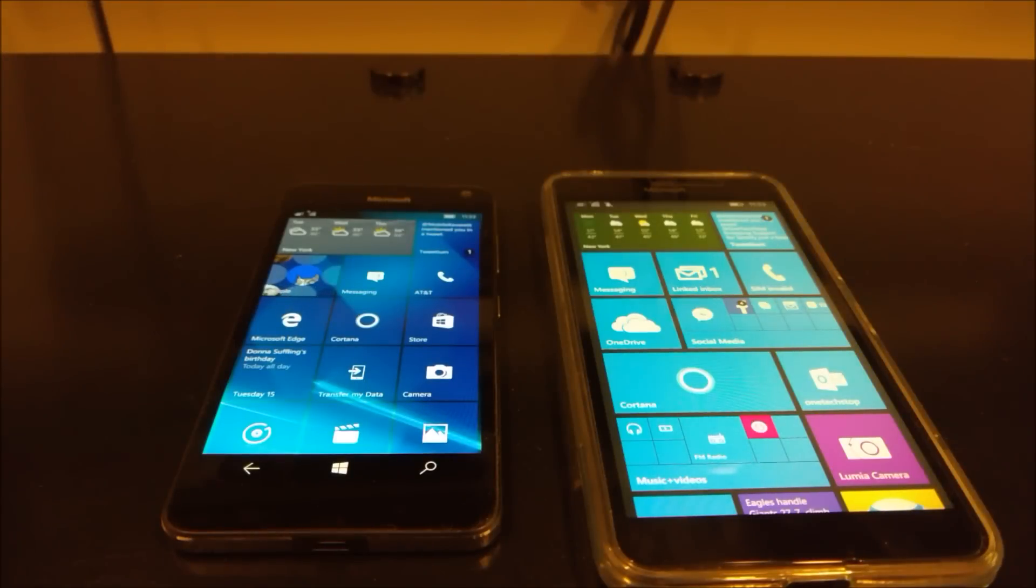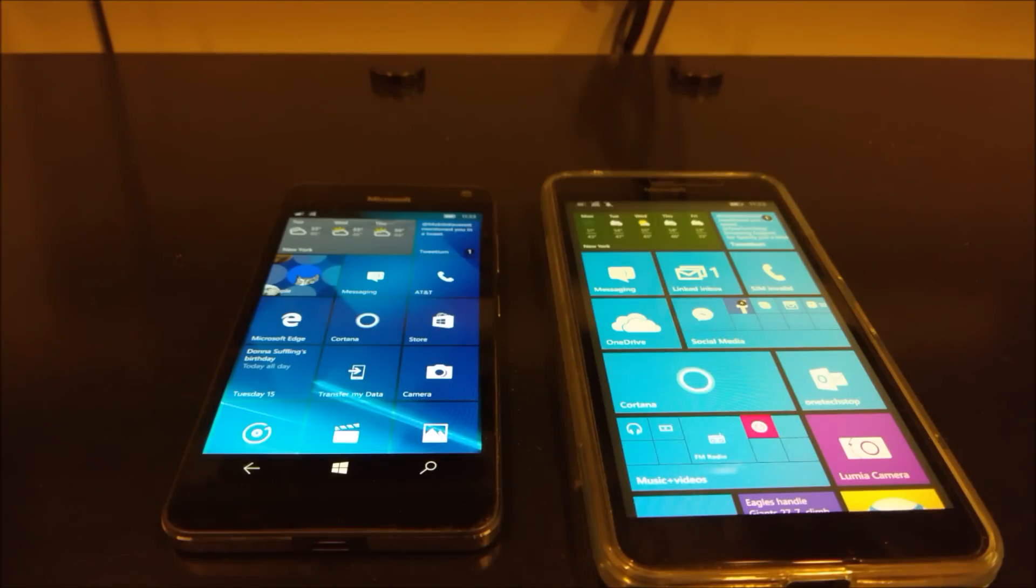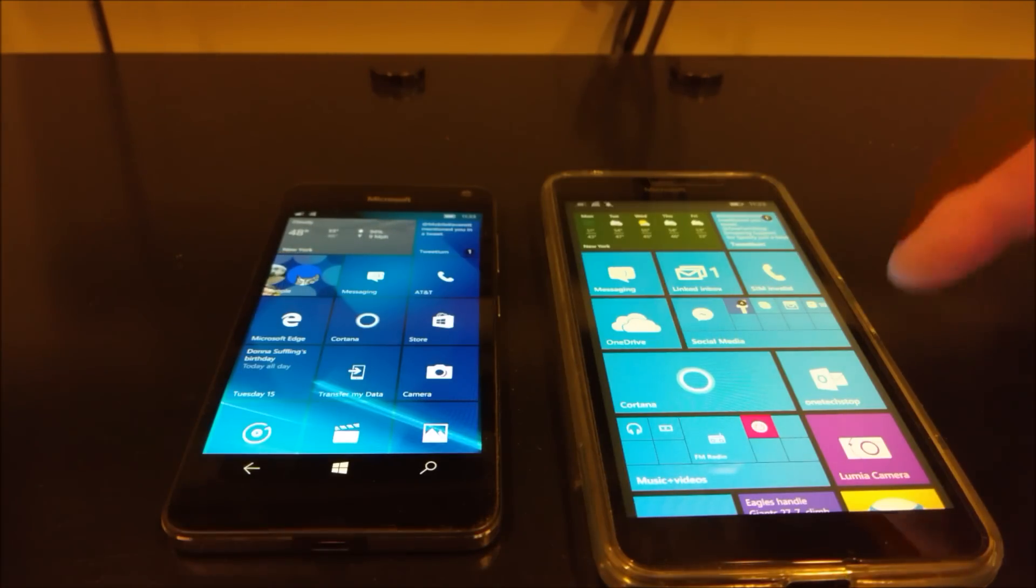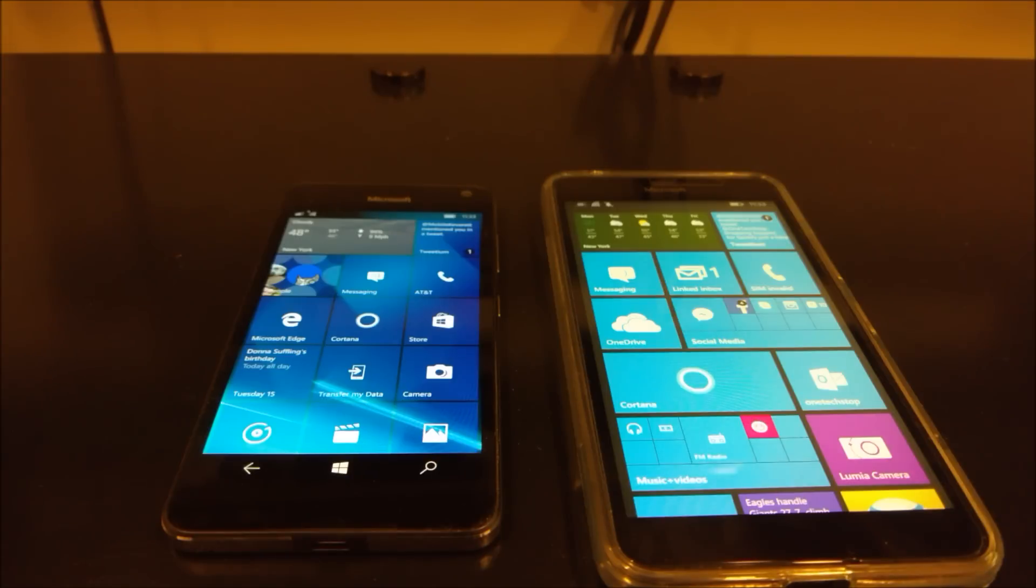Hey guys, Lenny Bons here from OneTechStop.net and I'm here to do a little speed comparison between the 650 and the 640XL.